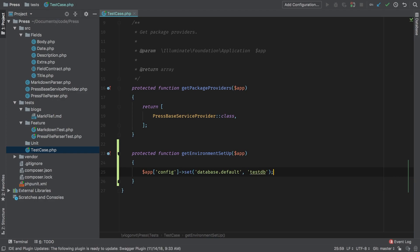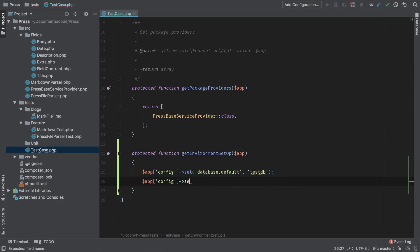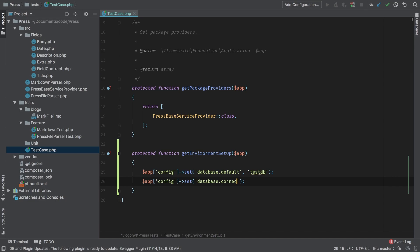Now of course, test DB does not exist. So we're going to have to set that up app config set. And what are we setting here, database connections, test DB. So we're going to create a new connection called test DB.